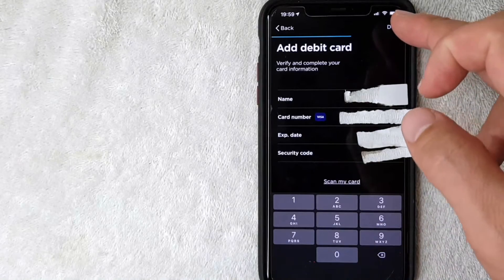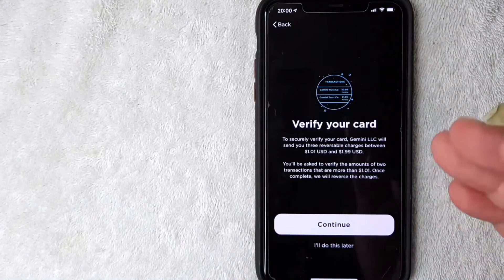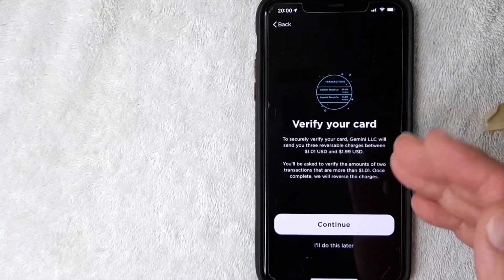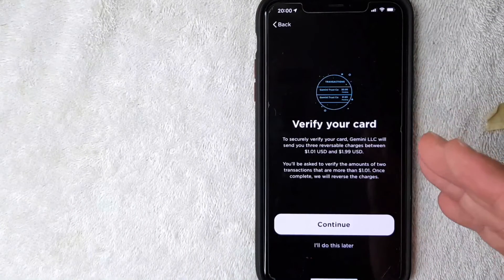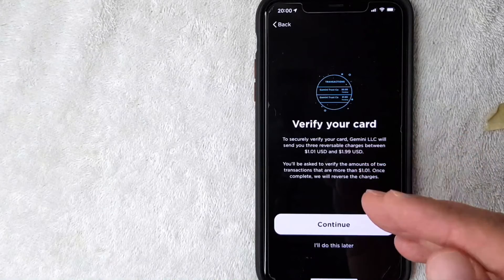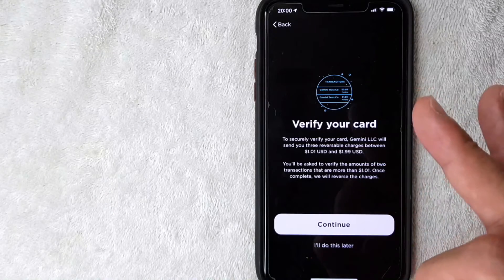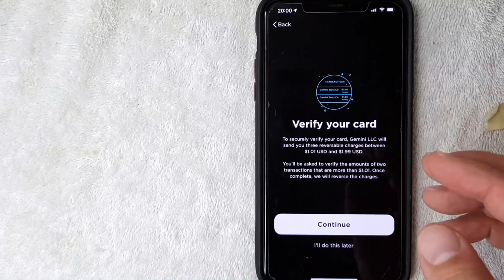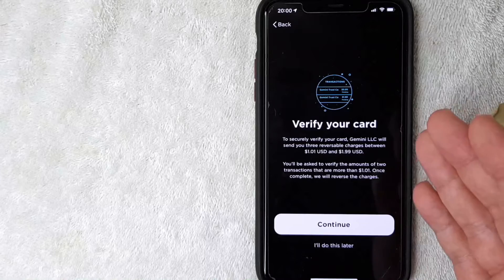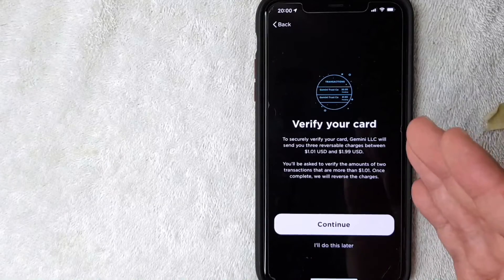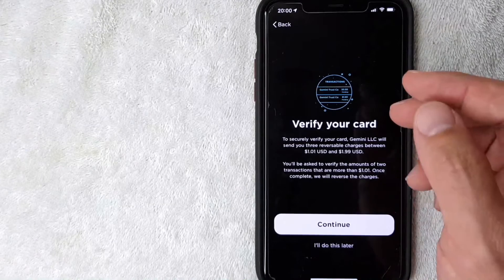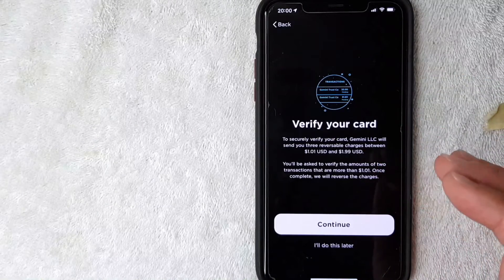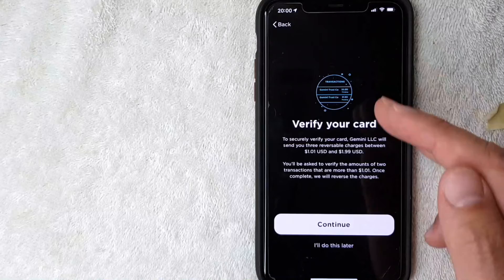Okay, next Gemini is asking to verify my card. What's going to happen is they're going to send deposits into your account, so you'll need to look at your bank account online to verify those charges. Make sure you have access to online banking for your debit card. I'm going to click continue.